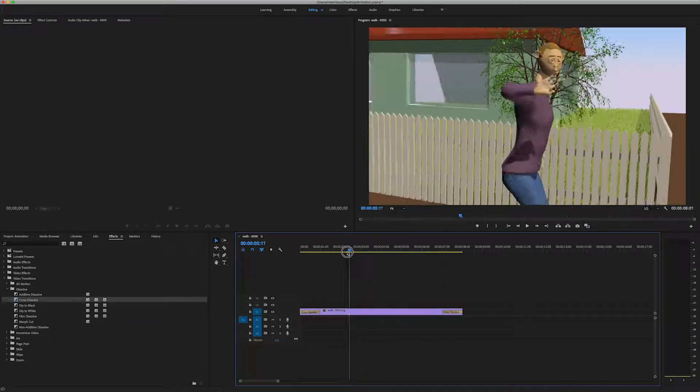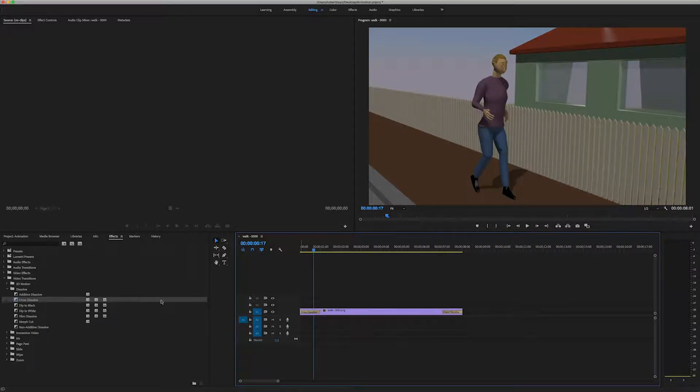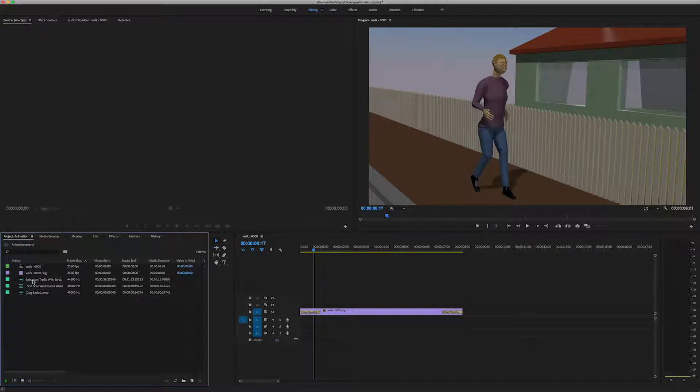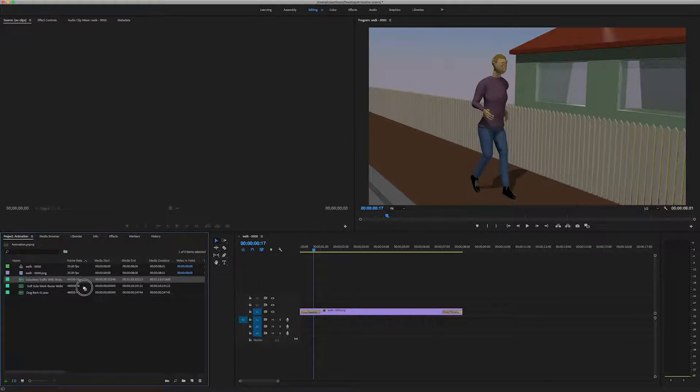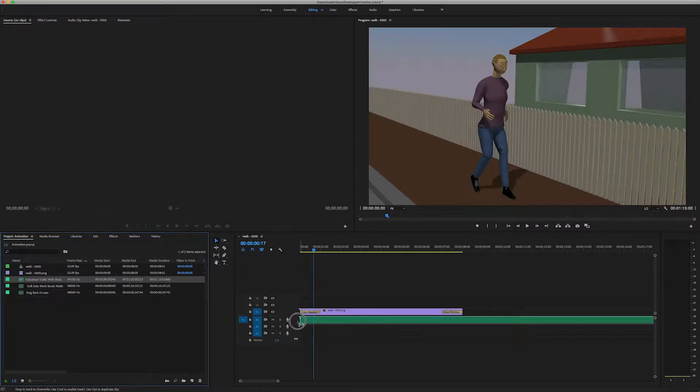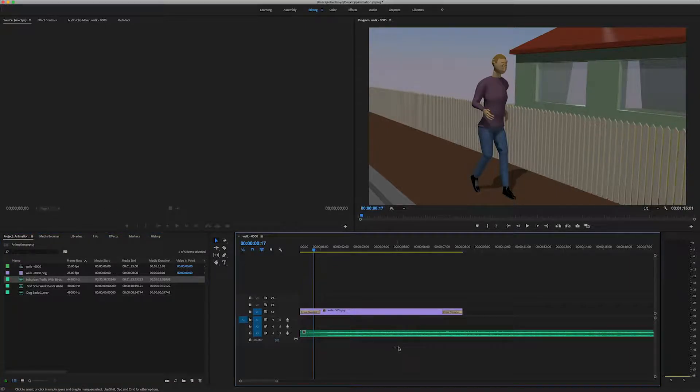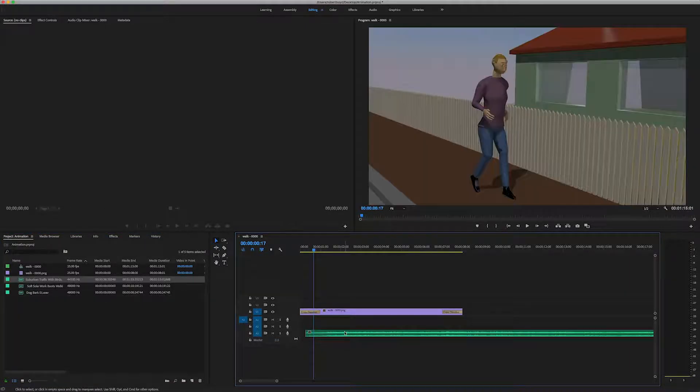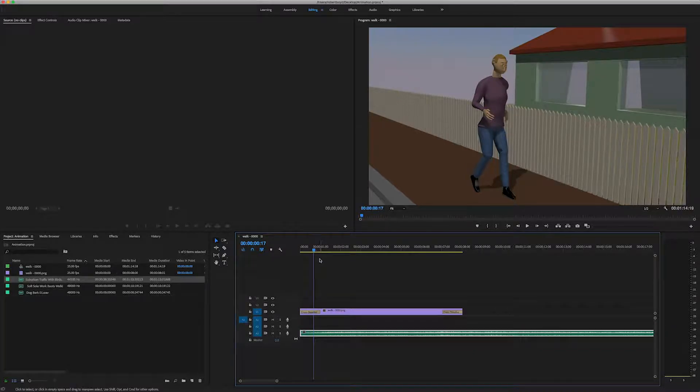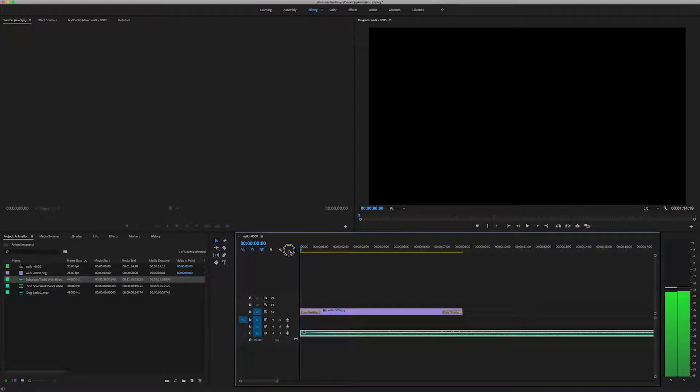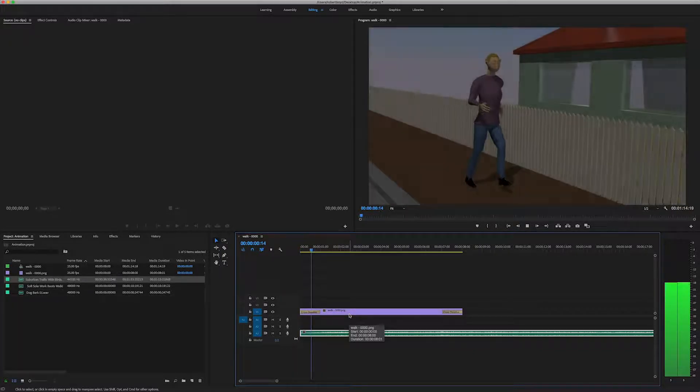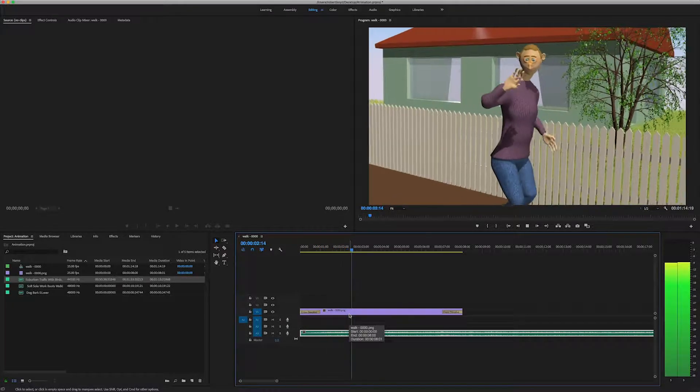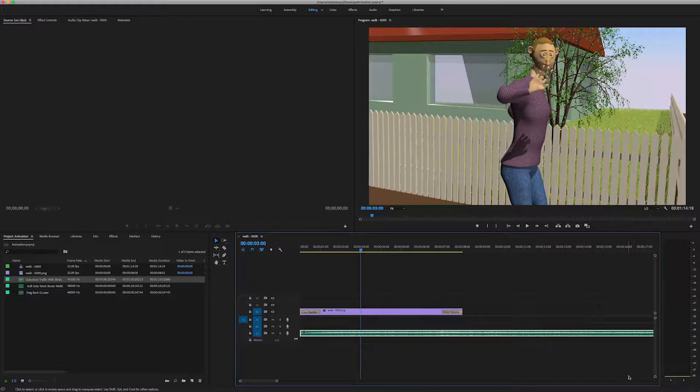Okay. So now I'm going to go back to the project window and add some sound effects. I've got like a suburban background sound. So I'm going to drag that down into this track on the timeline. And I'll have a look. Oh that's pretty good.